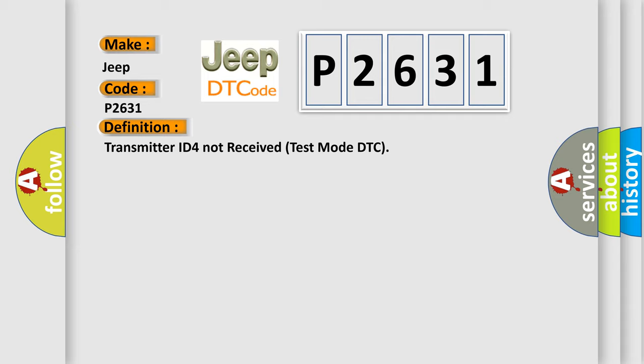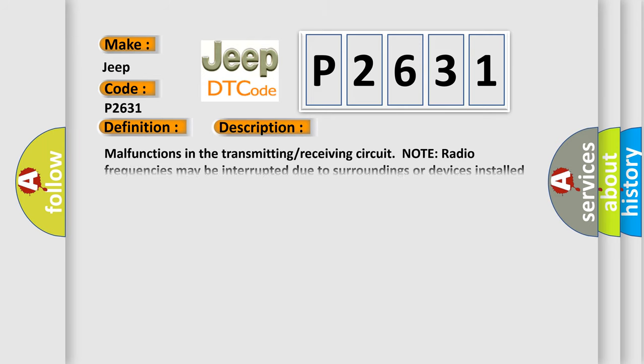And now this is a short description of this DTC code: Malfunctions in the transmitting receiving circuit. Note radio frequencies may be interrupted due to surroundings or devices installed by the user.